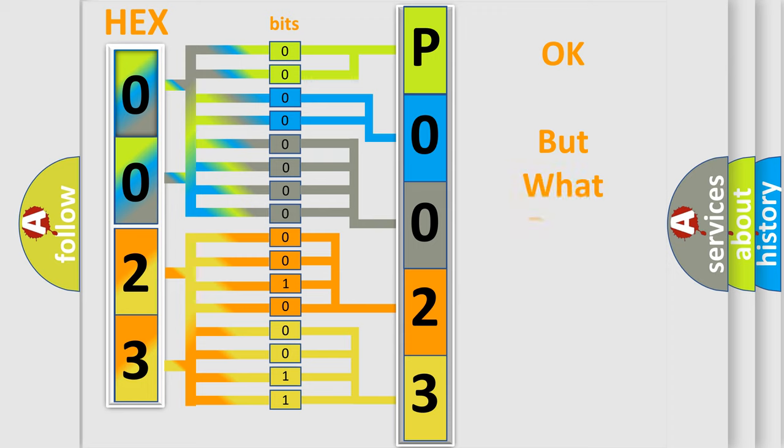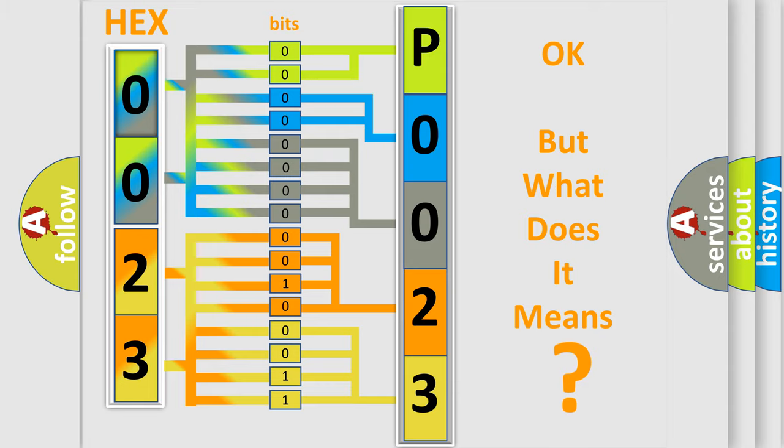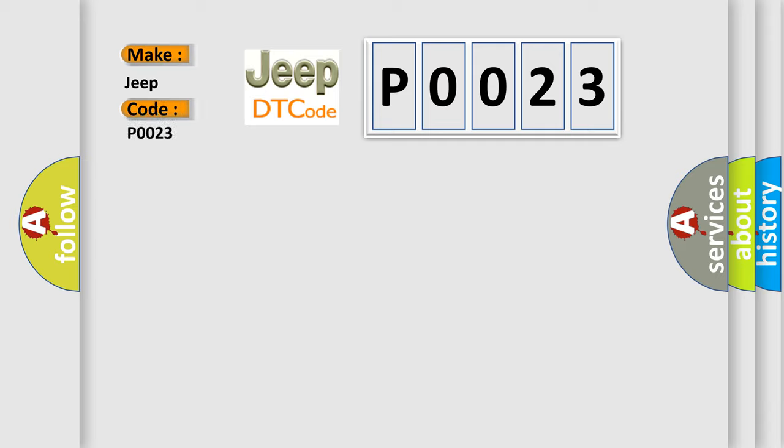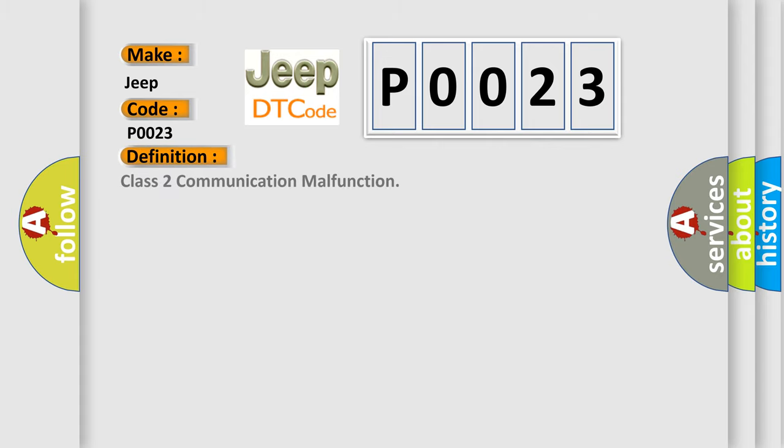We now know in what way the diagnostic tool translates the received information into a more comprehensible format. The number itself does not make sense to us if we cannot assign information about what it actually expresses. So, what does the Diagnostic Trouble Code P0023 interpret specifically for Jeep car manufacturers?